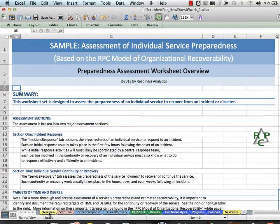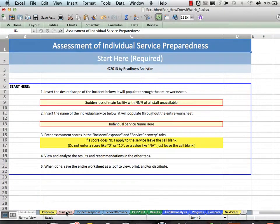The first section provides an overview and summary of the worksheet. The second section is where you start — it asks you questions about your name and the scope of the assessment.